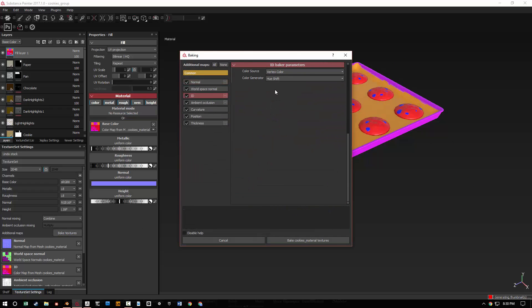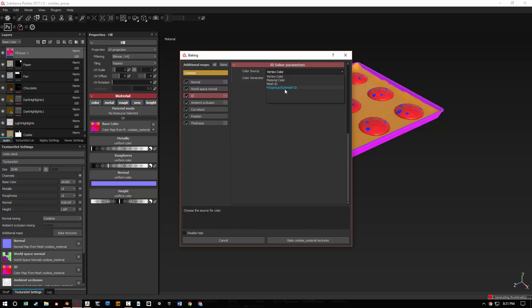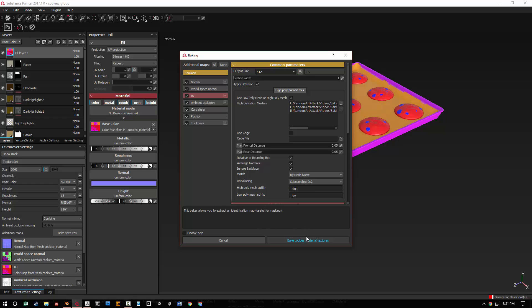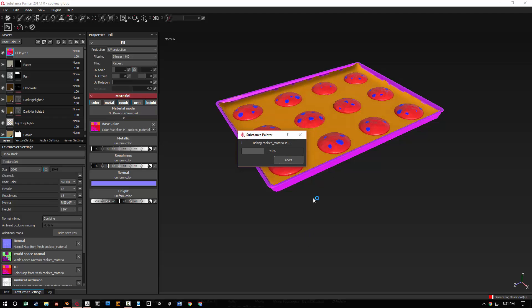You can go to ID and you can kind of change this to do like a mesh ID. You're not going to get the vertex color, but frankly speaking, the vertex color is all I need. But let me show you this. So I'm going to go ahead and do a mesh ID, and then I'm going to change this down to 512 instead of high resolution.